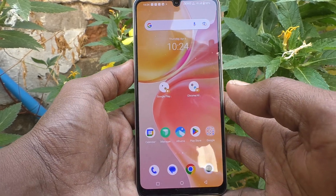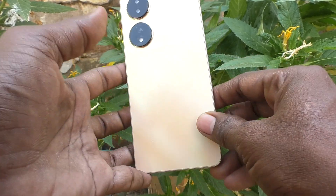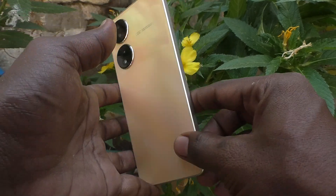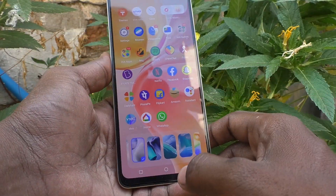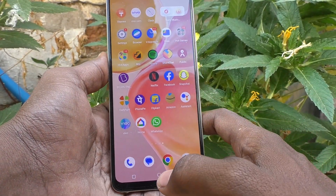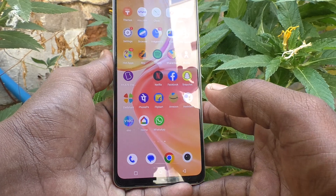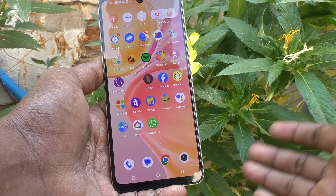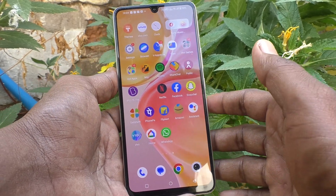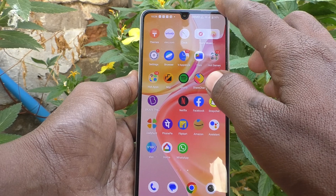Hi friends, this is Five Minutes Talk YouTube channel. Here is the Vivo Y100 5G smartphone. In this video, we will learn how you can take a screenshot using the Easy Touch option in your phone.